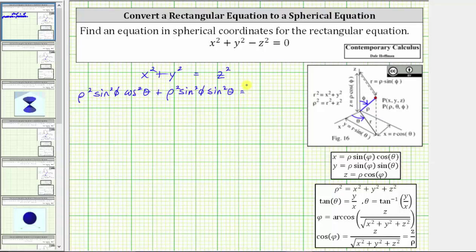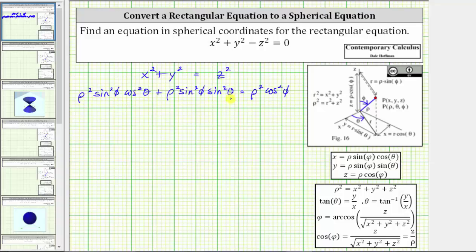And then finally, on the right side of the equation, for z squared, because z equals rho cosine phi, if we square both sides of this equation, we can substitute rho squared cosine squared phi for z squared. Let's also perform this substitution. Notice now the equation contains only rho, phi, and theta, and therefore it is a spherical equation.